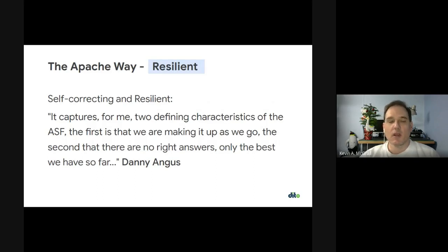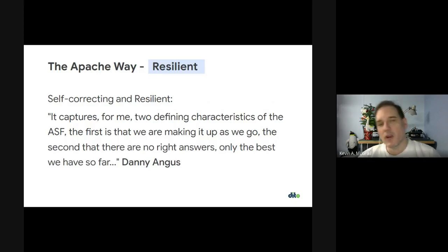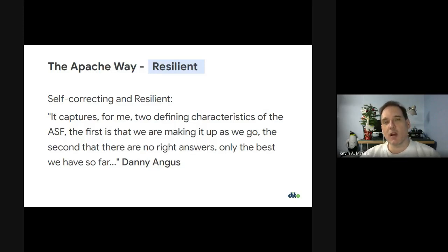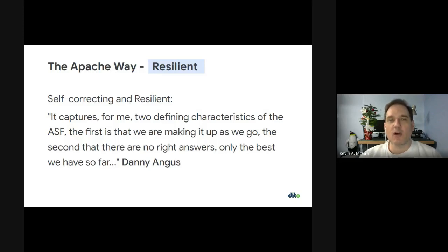As Danny Angus wrote, for me there are two defining characteristics of the ASF: the first is that we are making it up as we go, and the second is that there are no right answers, only the best we have so far. When we set off to do open source software, there wasn't a roadmap, there wasn't a license — we had to write it. We don't try and do forecasting; we're not a corporation. We look at what projects come to us. We wait for the projects to come to us, help them get better, and by doing so, we organically make ourselves part of the fabric of the software community.